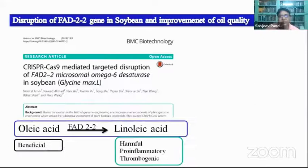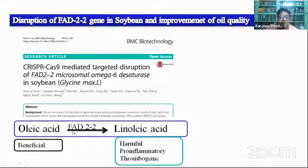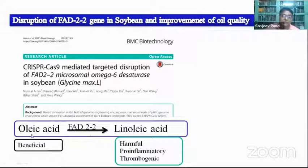Some success stories: A mutation in the FAD gene — fatty acid desaturase — in soybean was used to improve oil quality. FAD converts oleic acid into linoleic acid, which is pro-inflammatory and thrombogenic. By mutating this gene, oleic acid is not converted into linoleic acid, resulting in higher oleic acid content in the seed, which is beneficial.